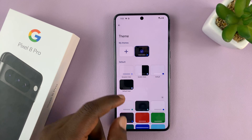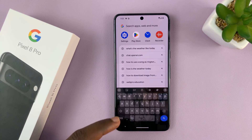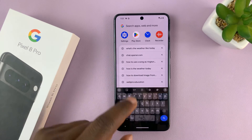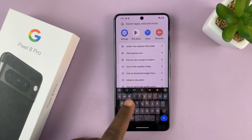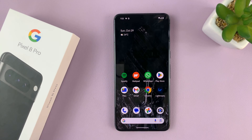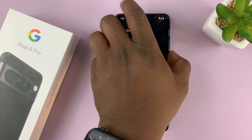And that's basically how to customize, change, and add keyboard themes to your Pixel 8 or Pixel 8 Pro. Thanks for watching. Comments and questions down below, and good luck.